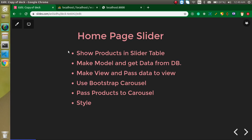First of all, we will make a product model and fetch data from the database. Then we will create a view and pass the data from the controller to that view. After that, we will use the Bootstrap carousel — we'll get the Bootstrap carousel code from the official website — and then we'll pass our products into it, plus add a little styling.